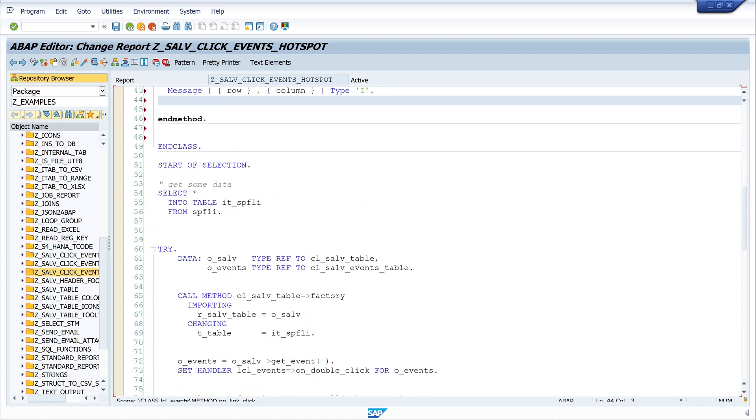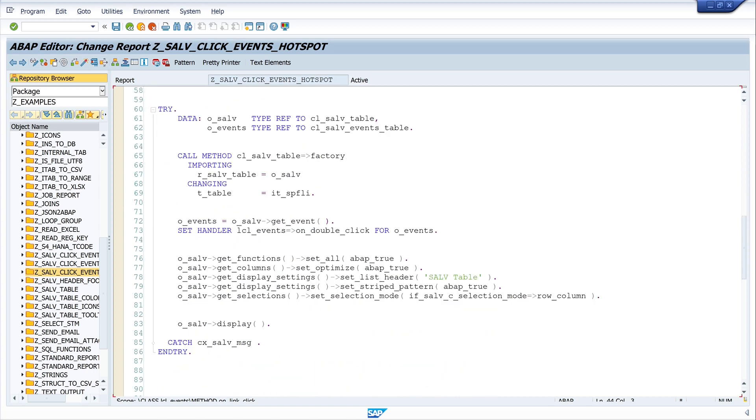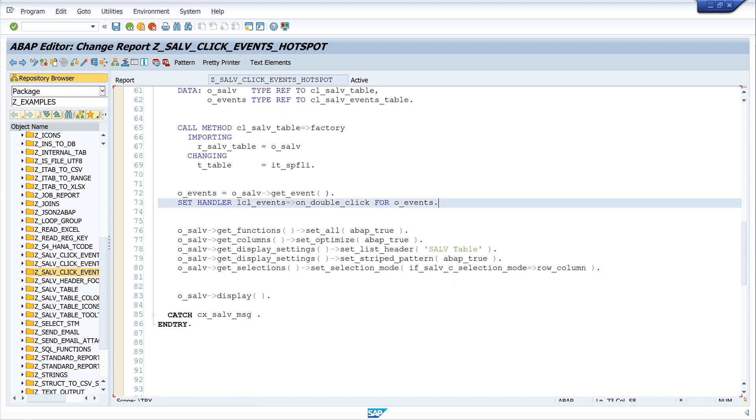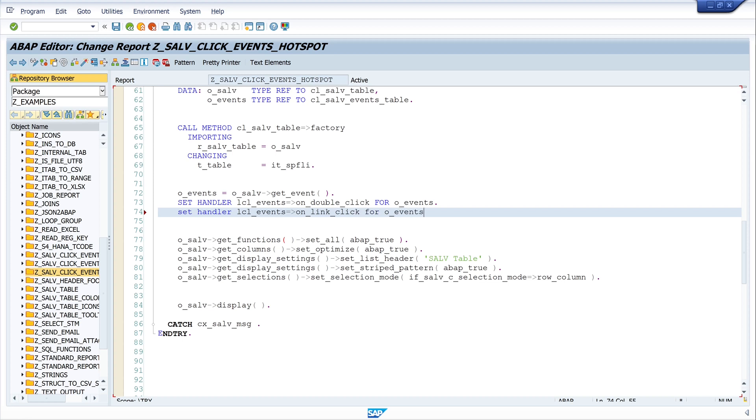Now scroll to the handler. And here we have the internal table with the data. And here we have to set another handler. LCL_event on_link_click for o_events. Okay.